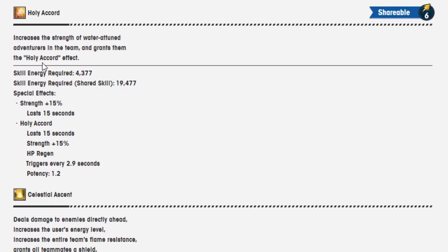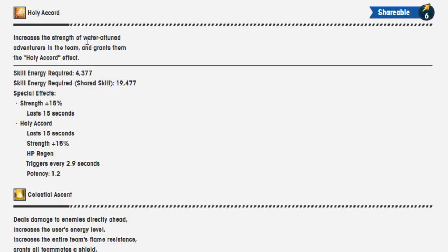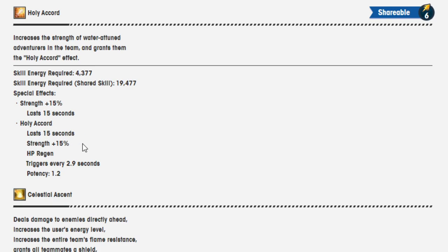Holy Accord increases the strength of water-attuned adventurers in the team and grants them the Holy Accord effect. Skill energy required is 4,377, and when it's a shared skill, it's 19,477. Special effects: strength 15%, lasts 15 seconds. And Holy Accord lasts 15 seconds. Strength 15%, HP regen triggers every 2.9 seconds, potency is 1.2%.